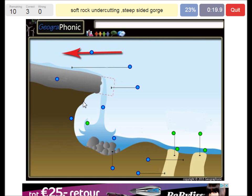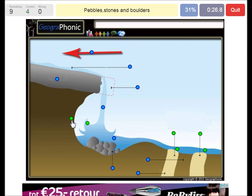Here we see soft rock undercutting that evolves into a steep-sided gorge. Here in the plunge pool we see pebbles, stones, and boulders.